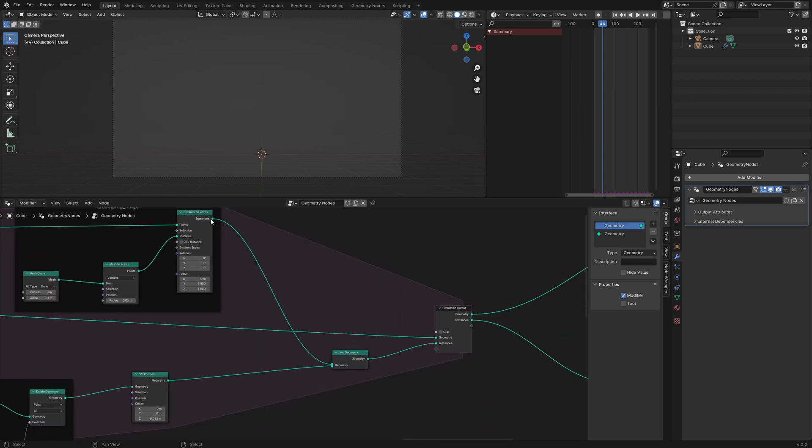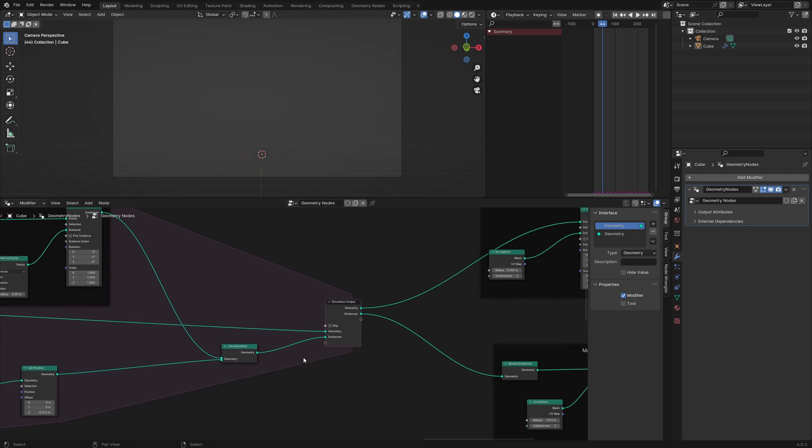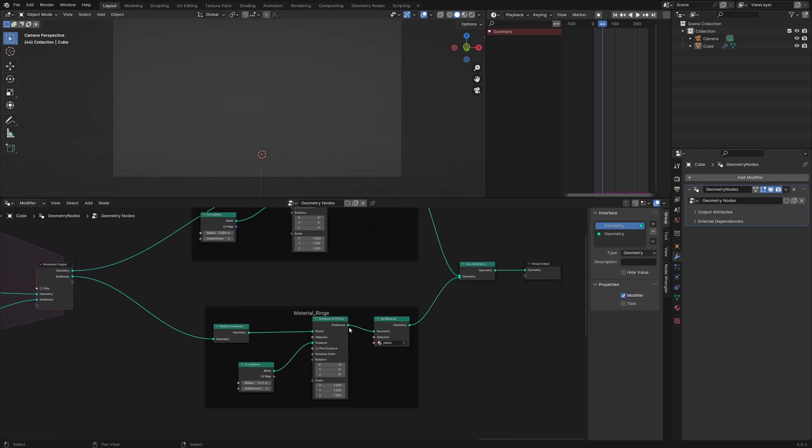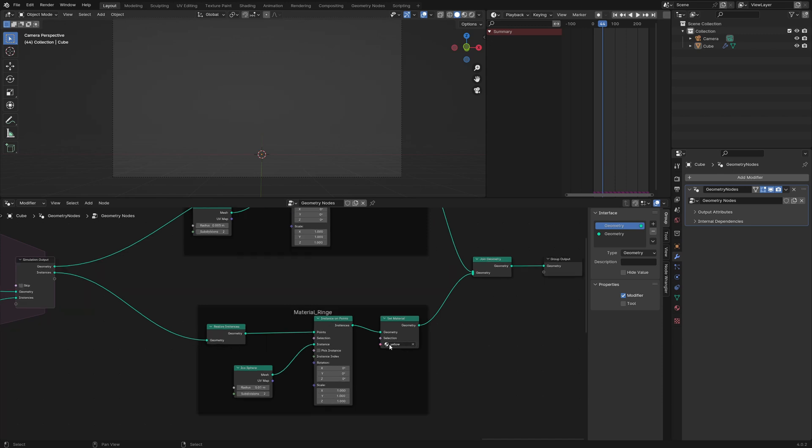Again we add the new explosions with our old explosions from the prior frames and plug it into an extra output, so we can use a different material for the explosion rings. This time it's a yellow emission material.